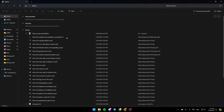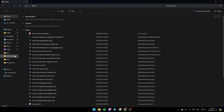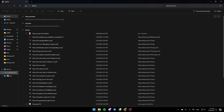Once you're here, on the left you're going to find all of the sections. You're going to find the Home section, Gallery, OneDrive. Here you're going to find the Desktop, Downloads, Documents, Pictures, and so on.